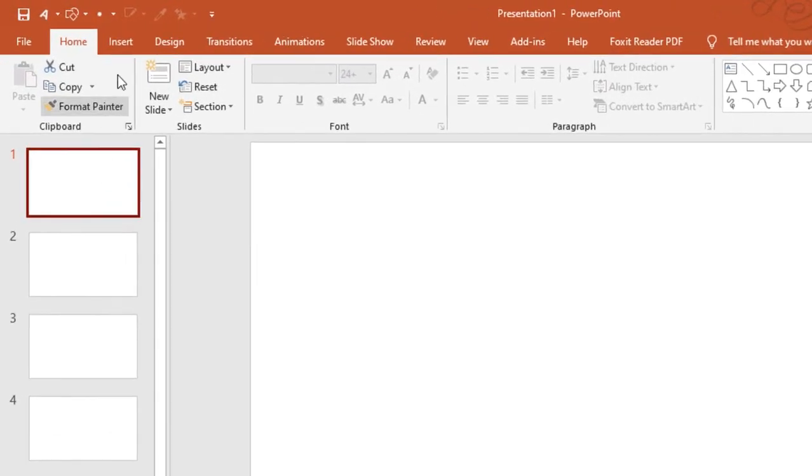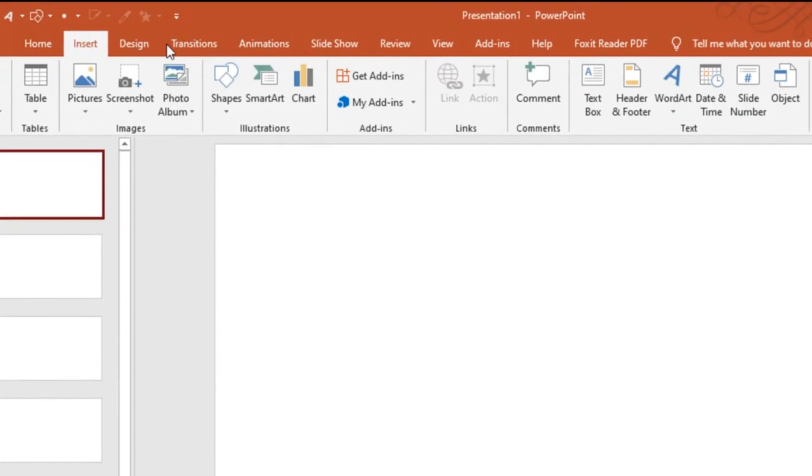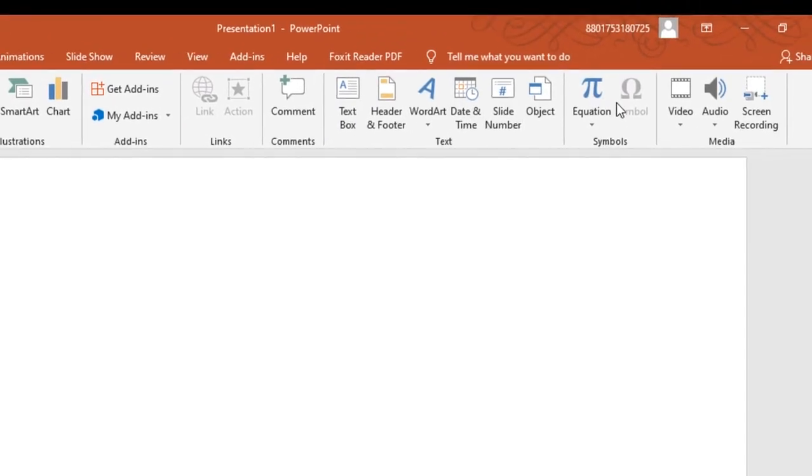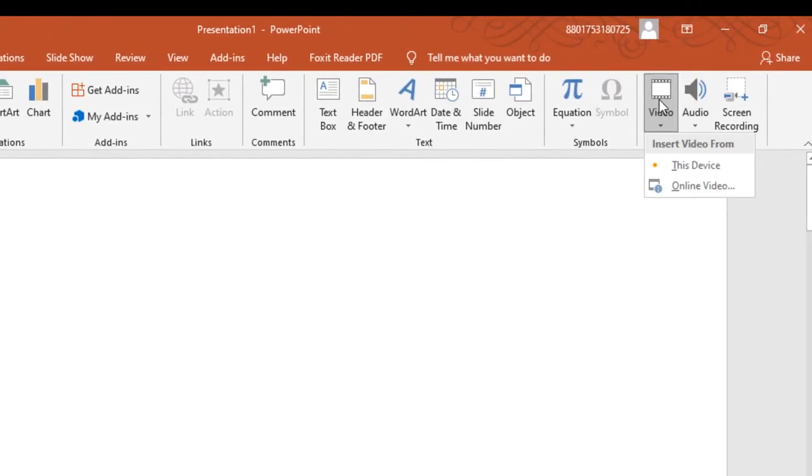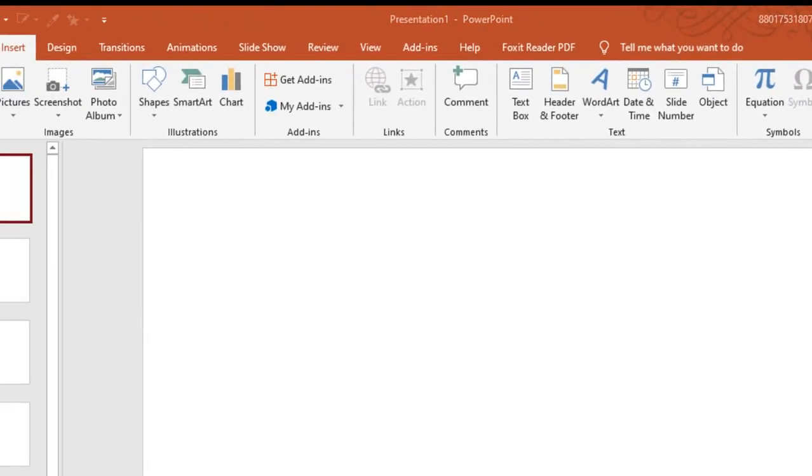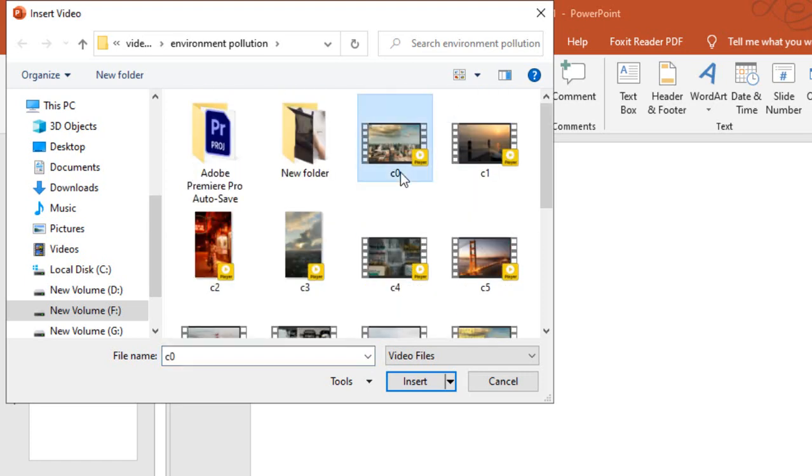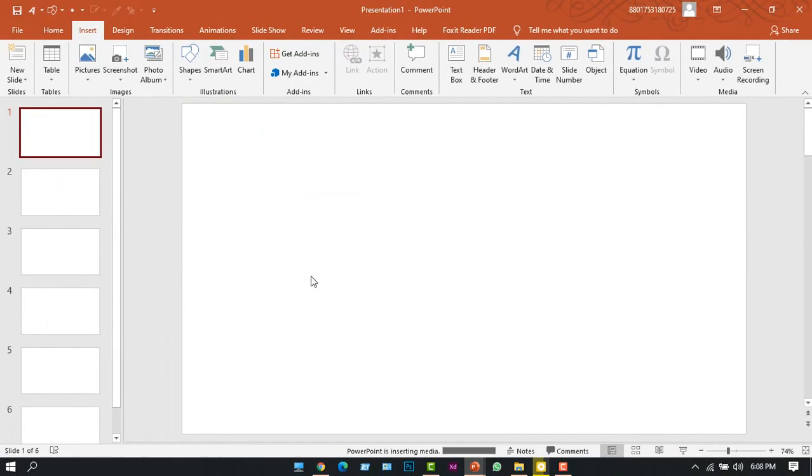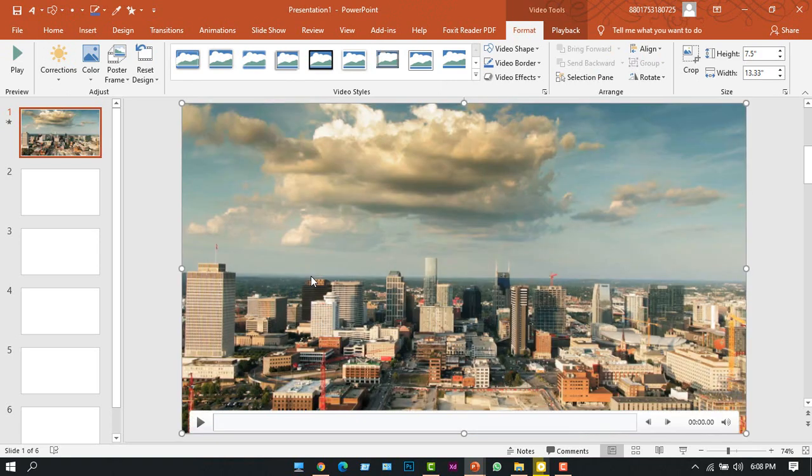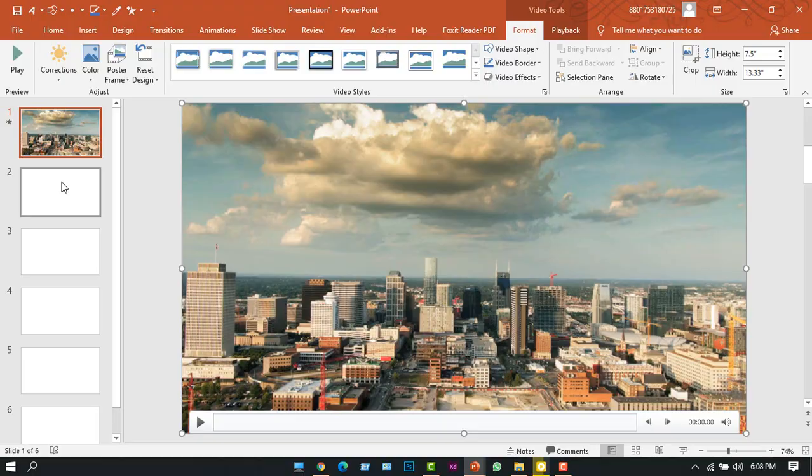...to slide one. You go to the Insert tab, from here click the Video option, and from This Device you can browse the folder where your video is. So I'm browsing my folder, I'm inserting my video. All right, like this I'm gonna insert all of my videos in all slides.